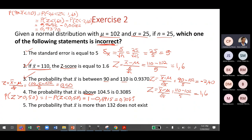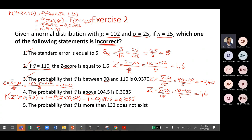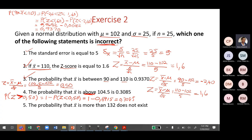We needed to first calculate the z-value, which was 0.50. Since the question was above, it's P(Z > 0.50). Because the table gives less-than probabilities, we find the complement: 1 minus P(Z < 0.50).